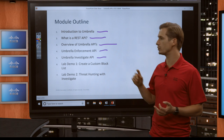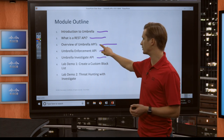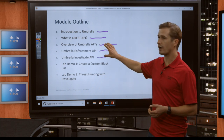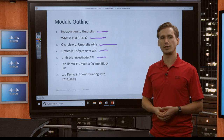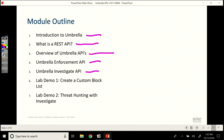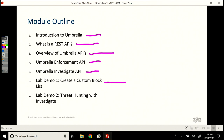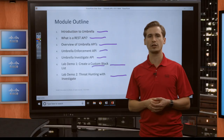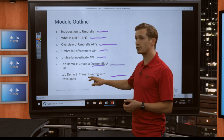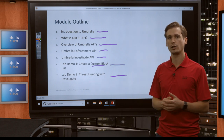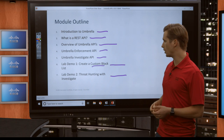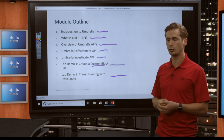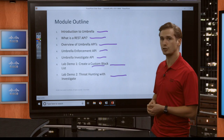There are also a couple of other APIs which we'll touch on in this section. After discussing the enforcement and investigate API, I will actually do a demo where we'll create a custom block list with the enforcement API. After that, I'll do another demo where you will be able to do threat hunting with the investigate API. It's a very cool one, a bit longer, and we have a couple of scripts there that you will be able to review. It should be fun.